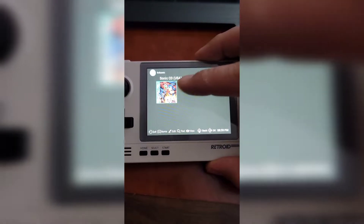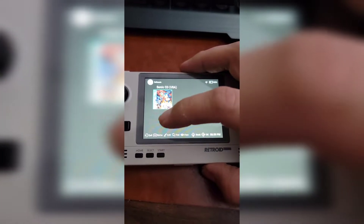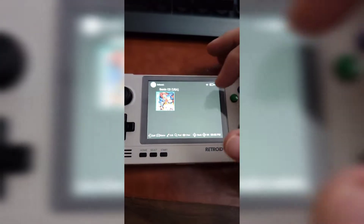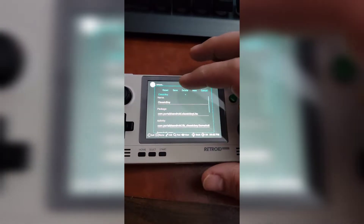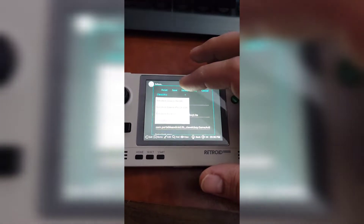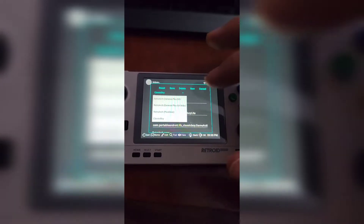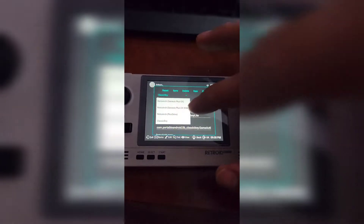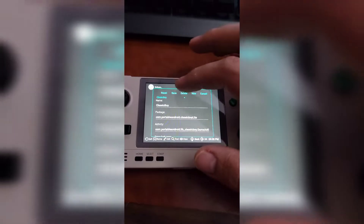RetroArch is not going to cut it. So basically when you're in here, after you add your game, you go down to Edit. Up here at the top you see where I have it as Classic Boy — that's what you want. By default I had it on RetroArch Genesis Plus GX, that didn't work. PicoDrive didn't work. I had to choose Classic Boy.